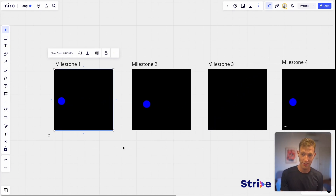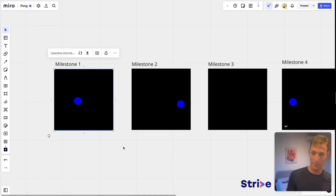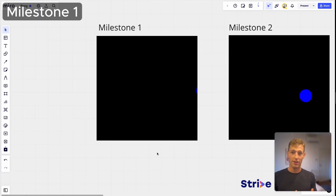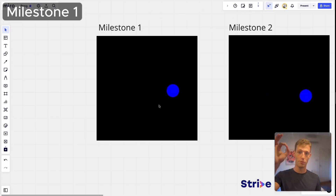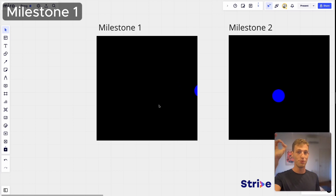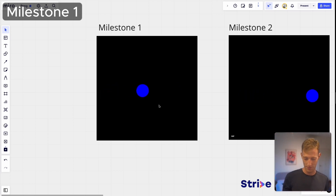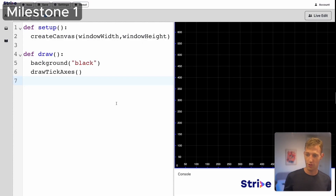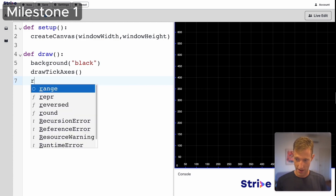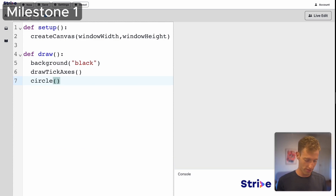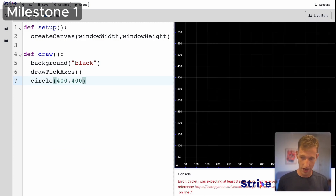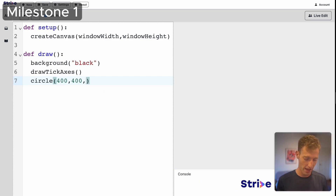Let's get started with milestone one. All we need to do is start with a ball and make it move from the left side of the screen to the right side. To get a ball, we're going to use circle() and give it an x of 400, y of 400, and a diameter of 100.